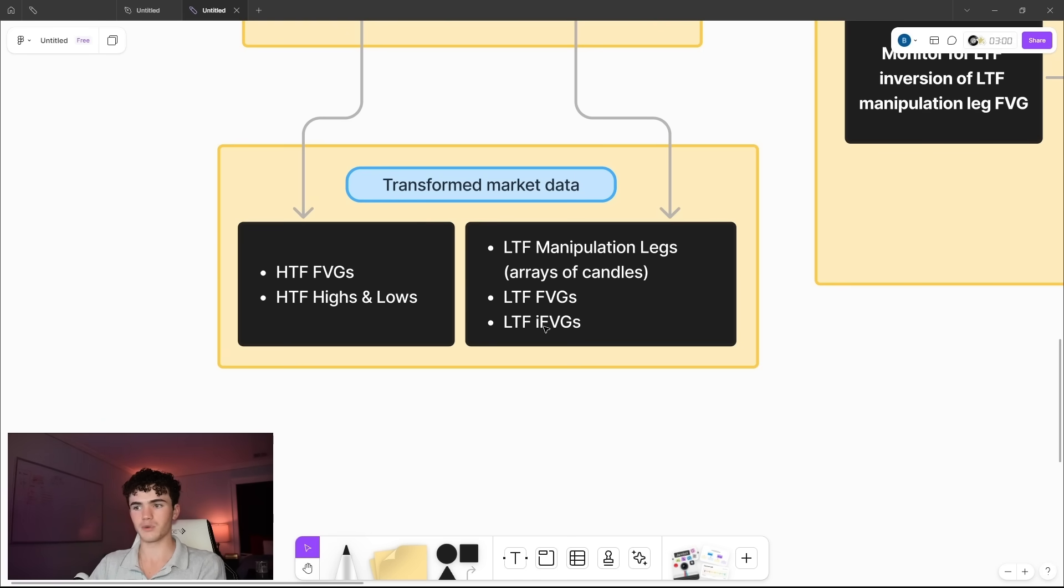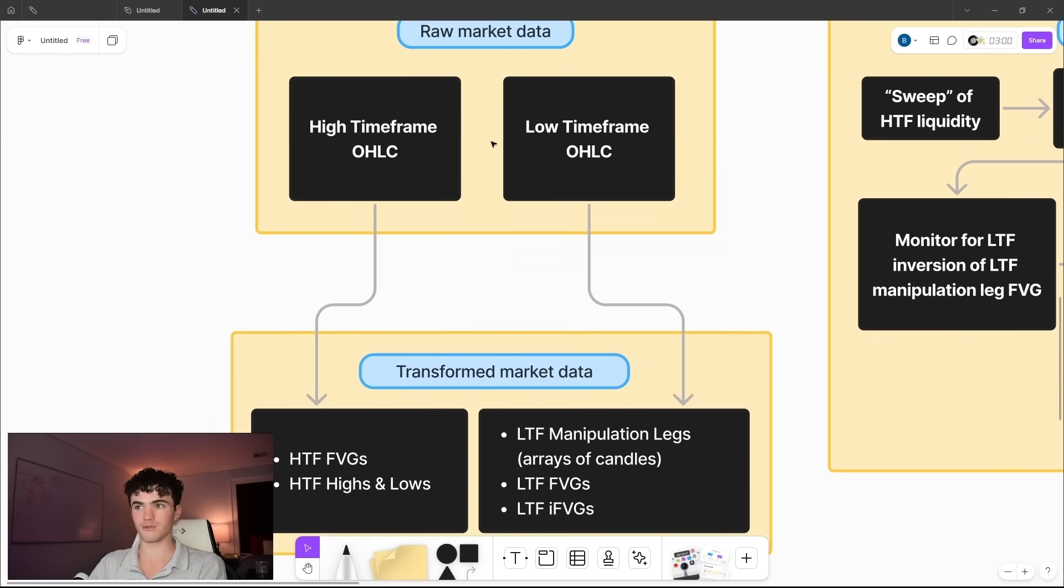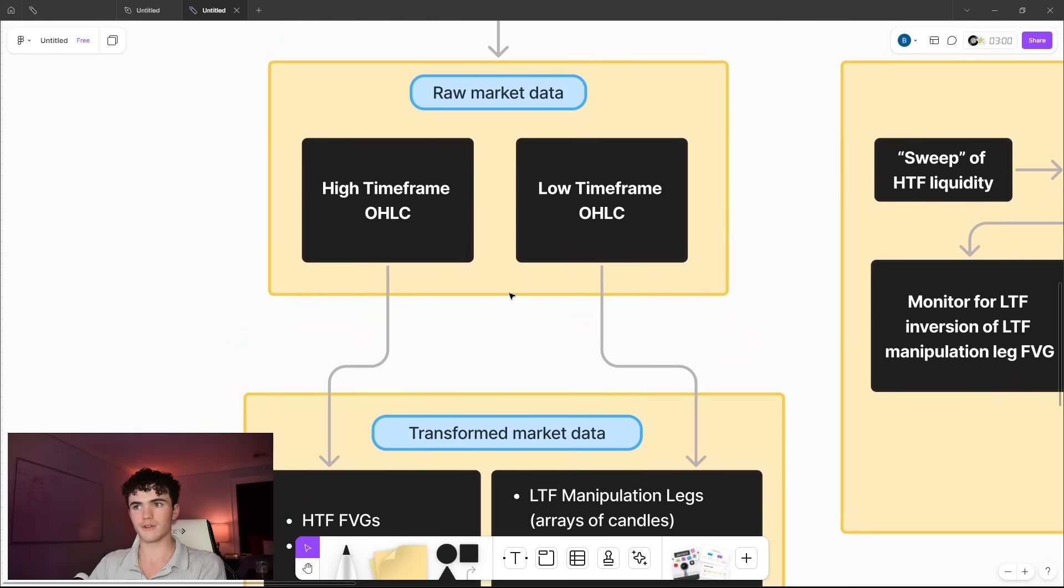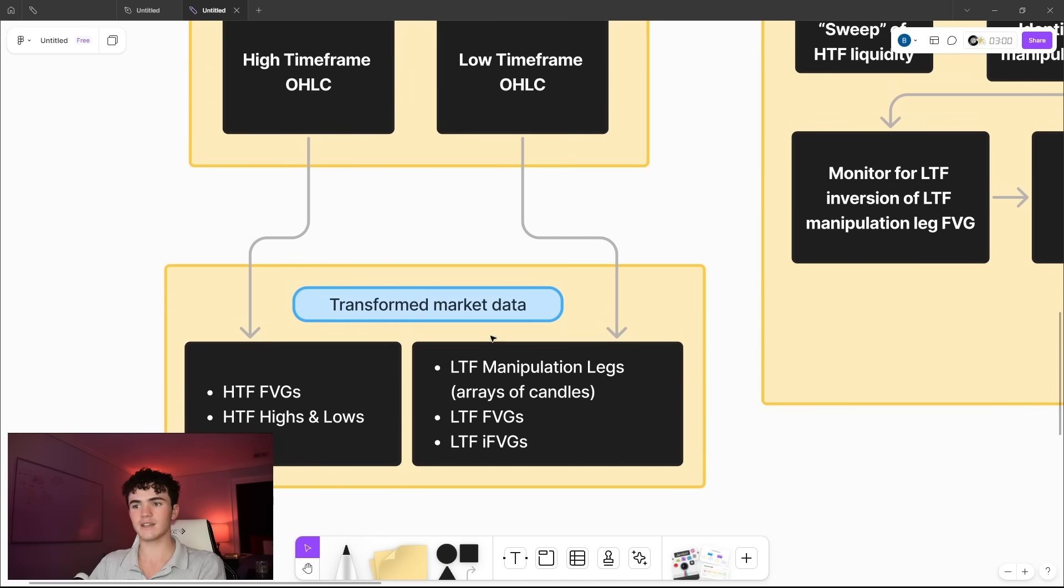So that's when we sweep liquidity. It's the leg from swing low to high or high to low that swept that liquidity. And then we look at the low timeframe fair value gaps. And if they become inverted, then we look at low timeframe inverted fair value gaps. That's all derived from low and high timeframe open, high, low, close data. That's all we take for raw market data. And this is what we have to transform it into programmatically.